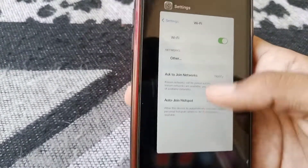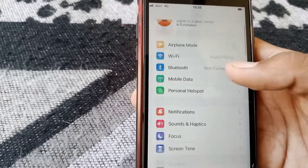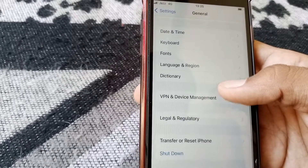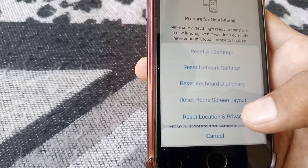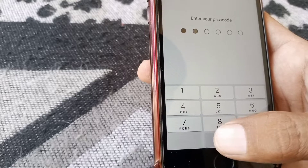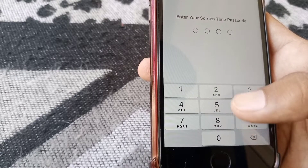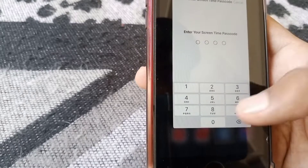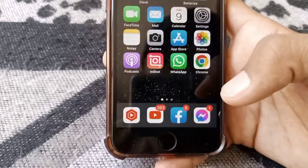If the problem is still there, open Settings, scroll down, tap on General, scroll down, then tap on Transfer or Reset iPhone. Tap Reset and then tap Reset Network Settings. Reset the network settings and then check whether your phone issue has been fixed or not.